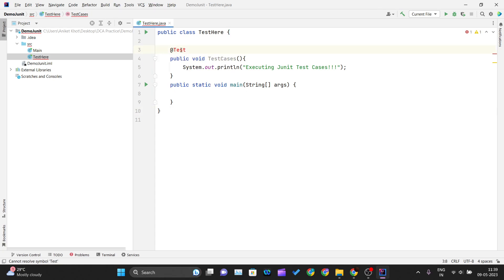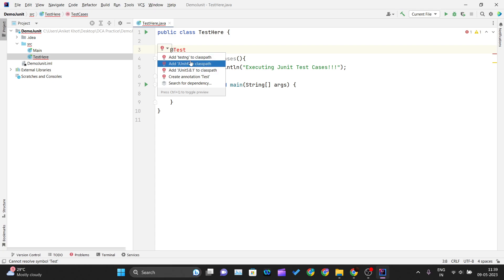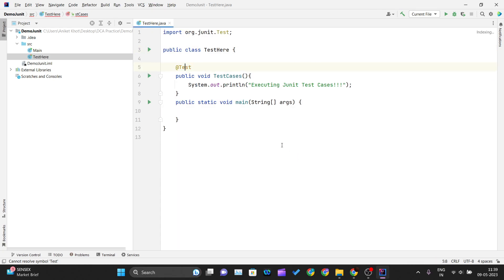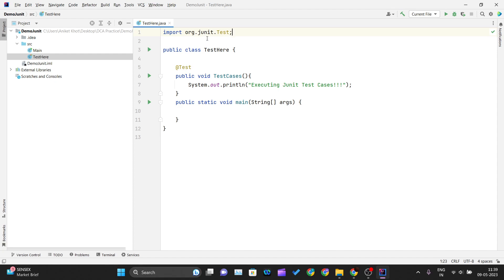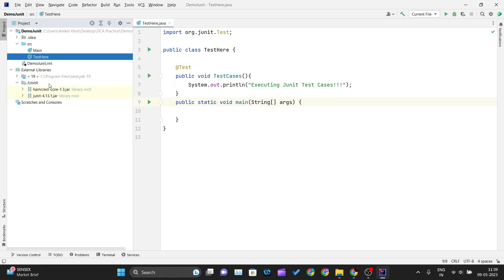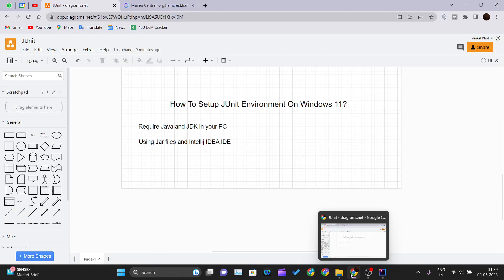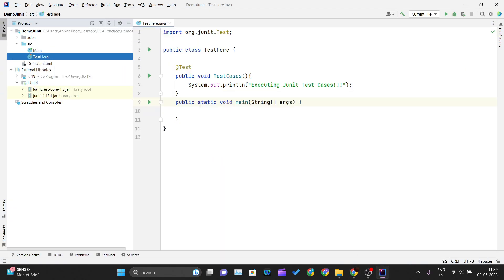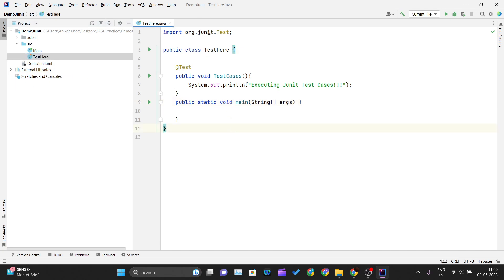As soon as you write the @Test annotation, you'll get an error. Click on the suggestion button and you'll see it is suggesting that you add JUnit 4 to your classpath. Click OK and IntelliJ will automatically add the JUnit dependencies to your classpath and also import the junit.Test class from the JUnit library. If you look at the External Libraries, you'll see the JUnit dependencies have been added — exactly the same two jar files we downloaded manually are now automatically added.